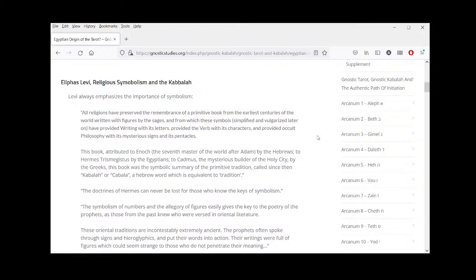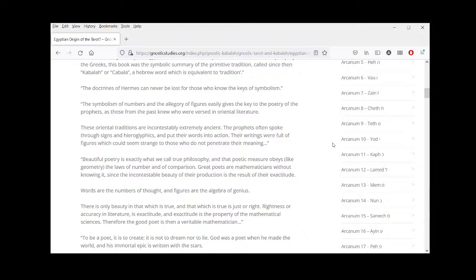'This book — attributed to Enoch, the seventh master of the world after Adam, by the Hebrews; to Hermes Trismegistus by the Egyptians; to Cadmus, the mysterious builder of the holy city, by the Greeks — was the symbolic summary of the primitive tradition, called since then Kabbalah, a Hebrew word equivalent to tradition. The doctrines of Hermes can never be lost for those who know the keys of symbolism, the symbolism of numbers, and the allegory of figures.'